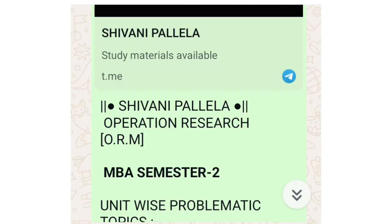Hello all, welcome back to our channel. In this video we will discuss ORM, that is Operations Research, problematic topics unit-wise. This subject consists of problematic as well as theory. I have done a separate video for theory questions, so in this video I will cover the problematic things you need to prepare, unit-wise.